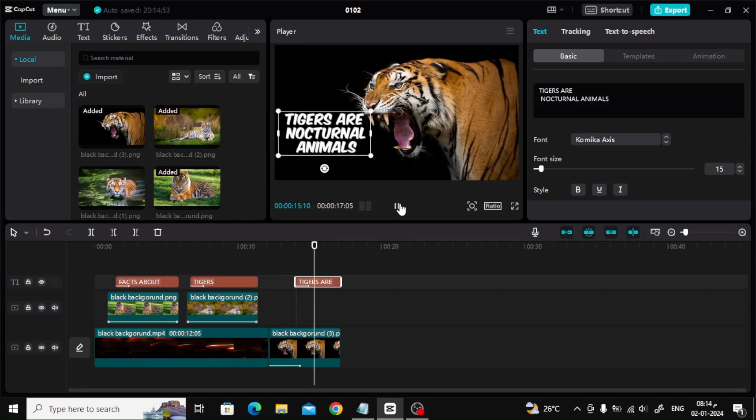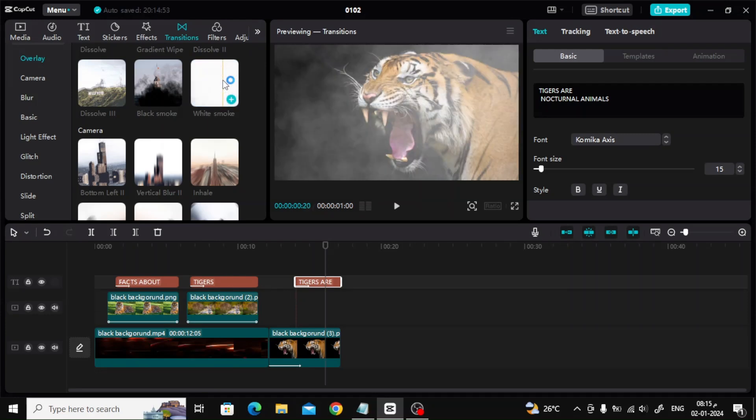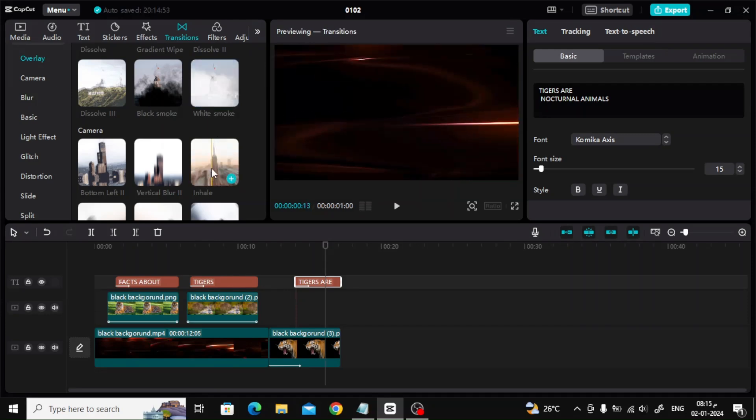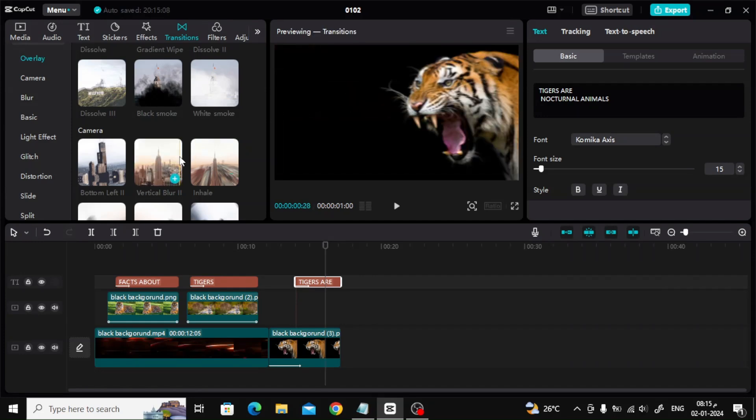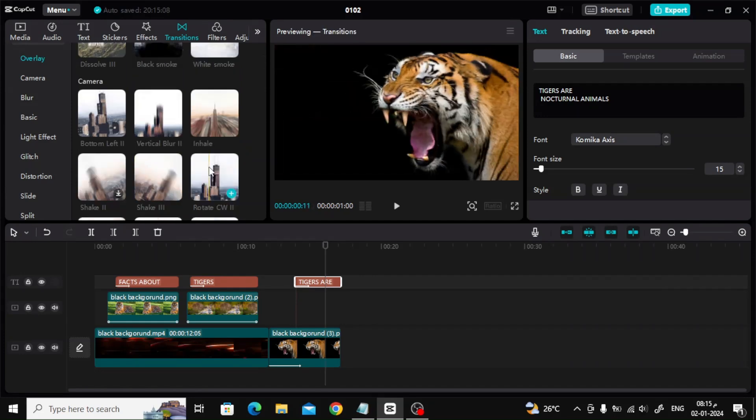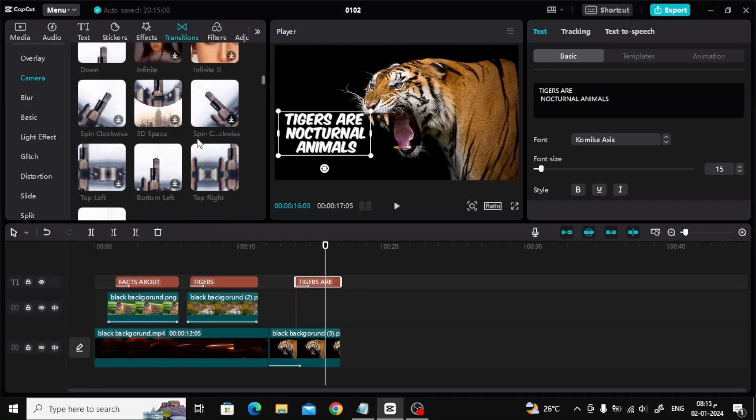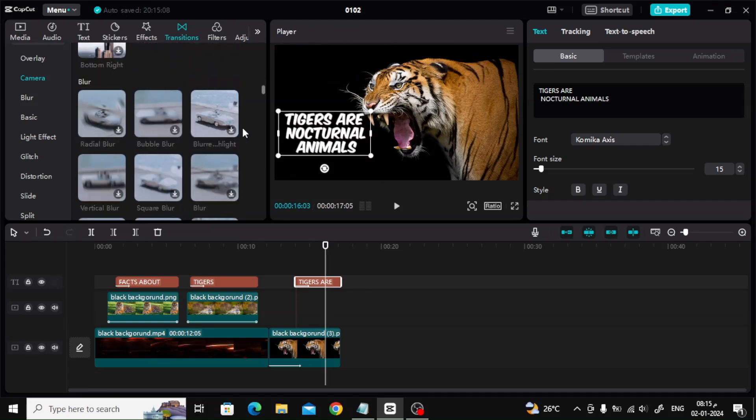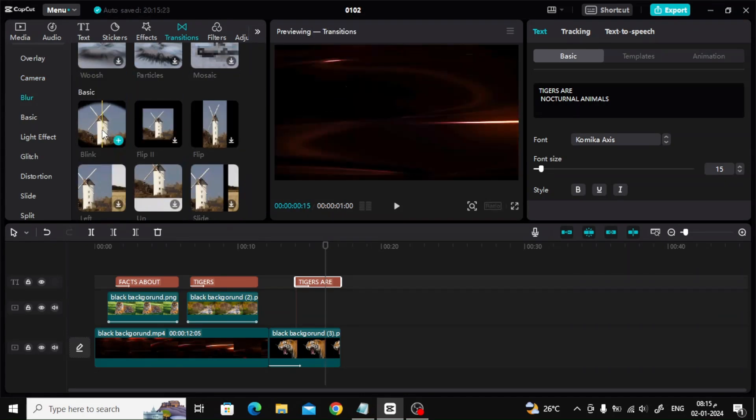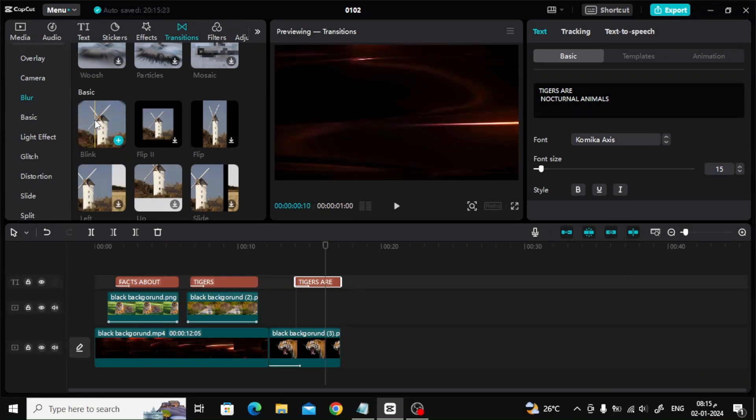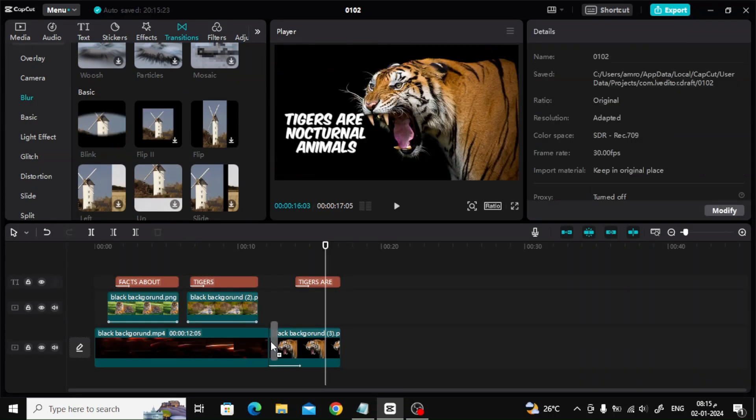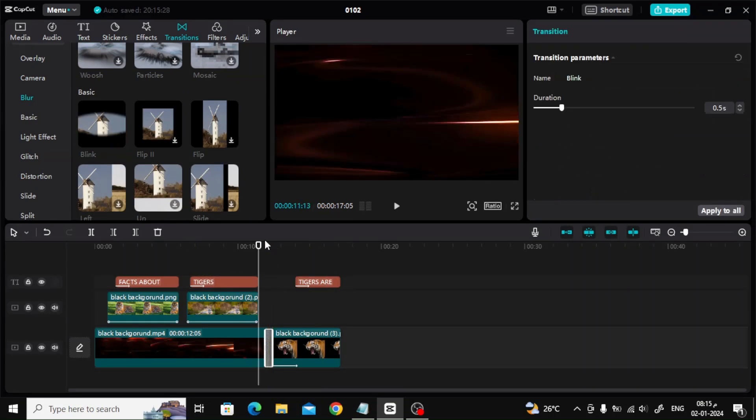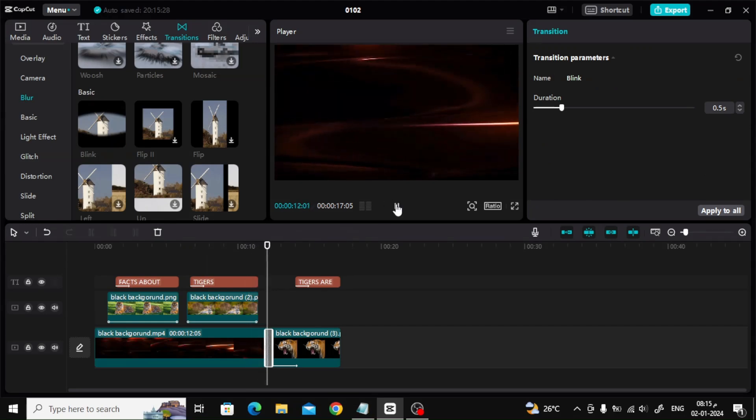From the transition section at the top, you can add animation between scenes. CapCut offers a lot of great effects. To add your chosen effect, simply drag and drop it between the two scenes below.